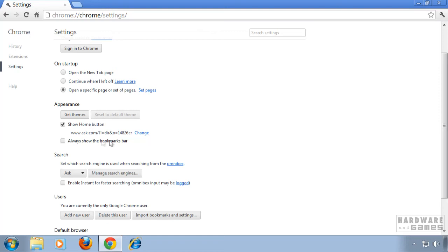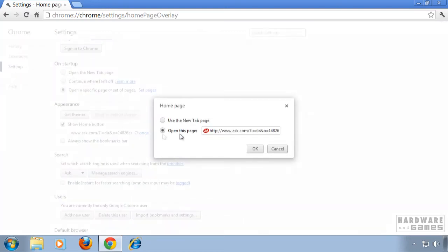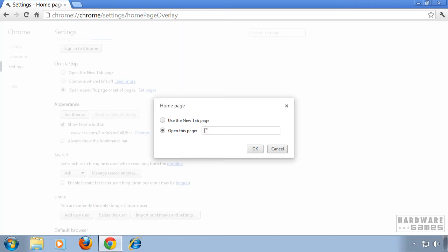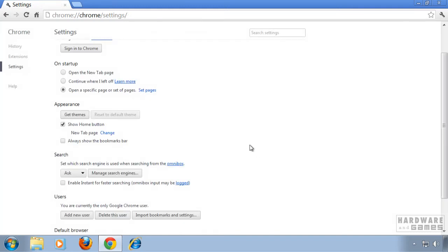Let's move on to appearance. Click on change and remove this link. Type in any home page you want and then click ok.